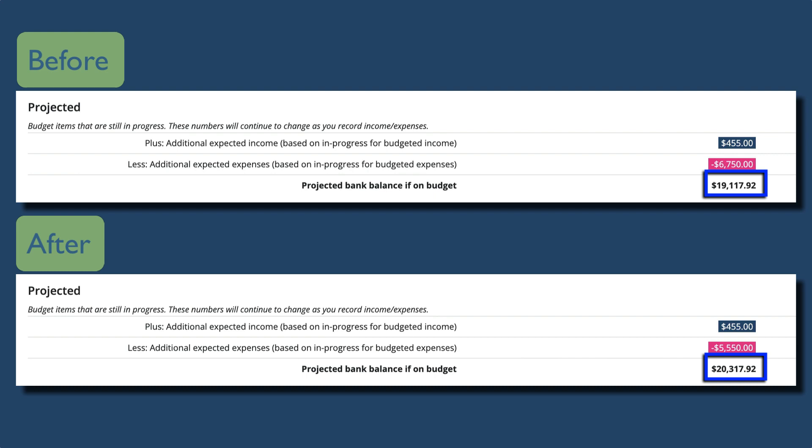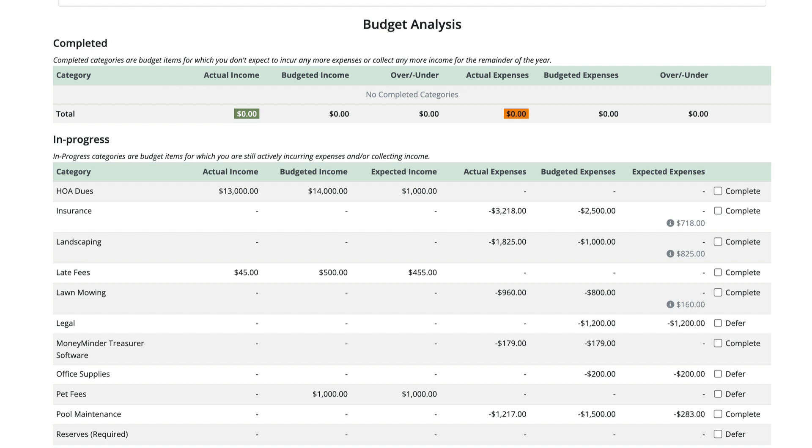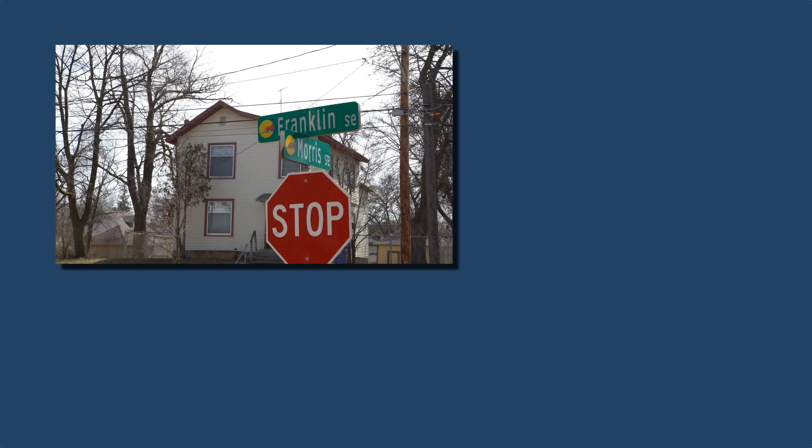As you can see, when we complete or defer categories based on what really happened, we get a better idea of how much money we actually have left for the year. This allows us to make more informed decisions about if and how we can spend the money we have.